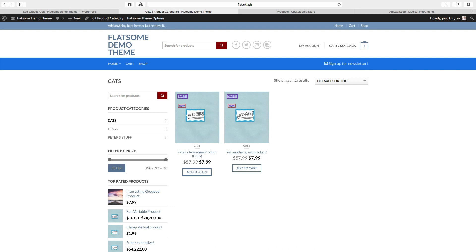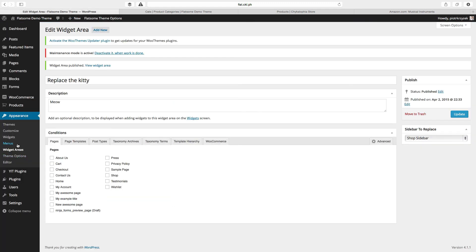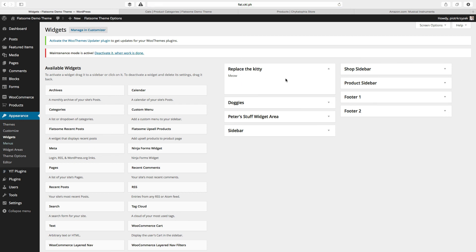Simple. In WordPress, when a sidebar widget area has no content — no widgets in it — it's going to use the parent or overriding default sidebar for that space. So even though we said we want a custom sidebar in the cats category, we didn't put anything in the special sidebar, so it uses the default one — the shop sidebar. To fix that, we go back under Appearance, then Widgets. Now we have a brand new area called Replace the Kitty.